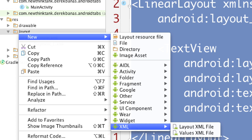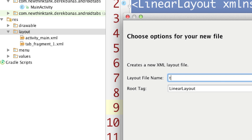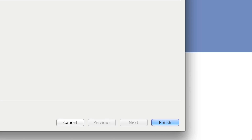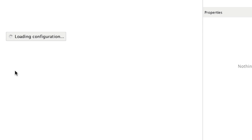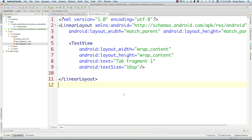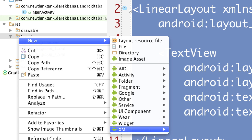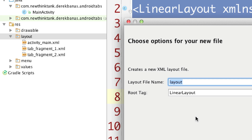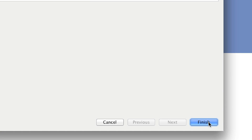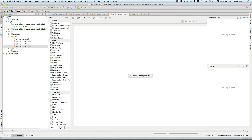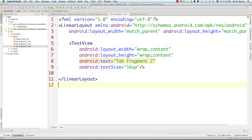Come over here, New, XML, Layout XML file. Call this Tab Fragment 2, and click Finish. Come in here, Select All, paste that in, and call this 2. Save that. Then come over here again, New, XML, Layout file, and Tab Fragment 3. Basically just a copy and paste, and we have all those layouts set up. It's just this simple — change that to 3.